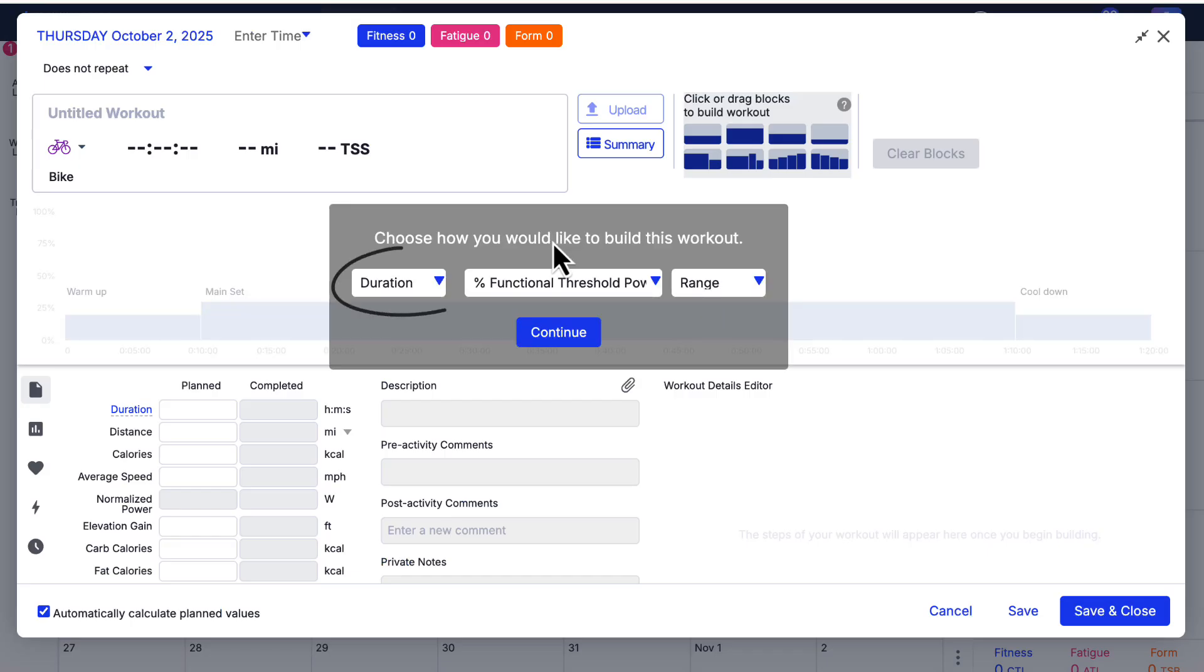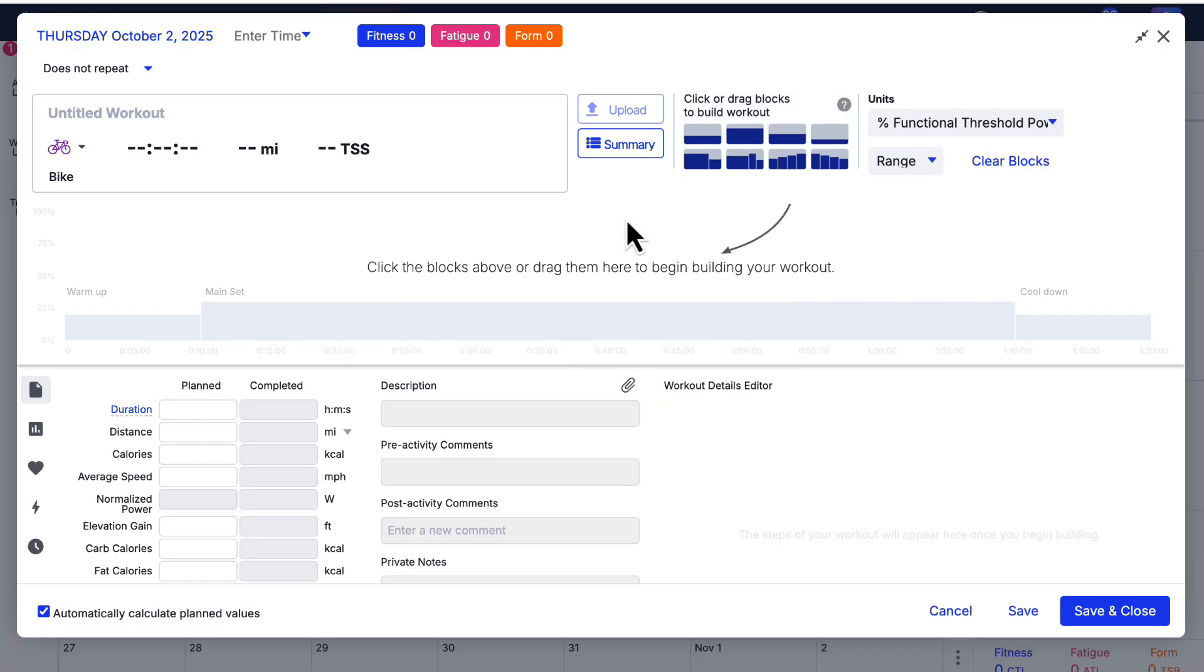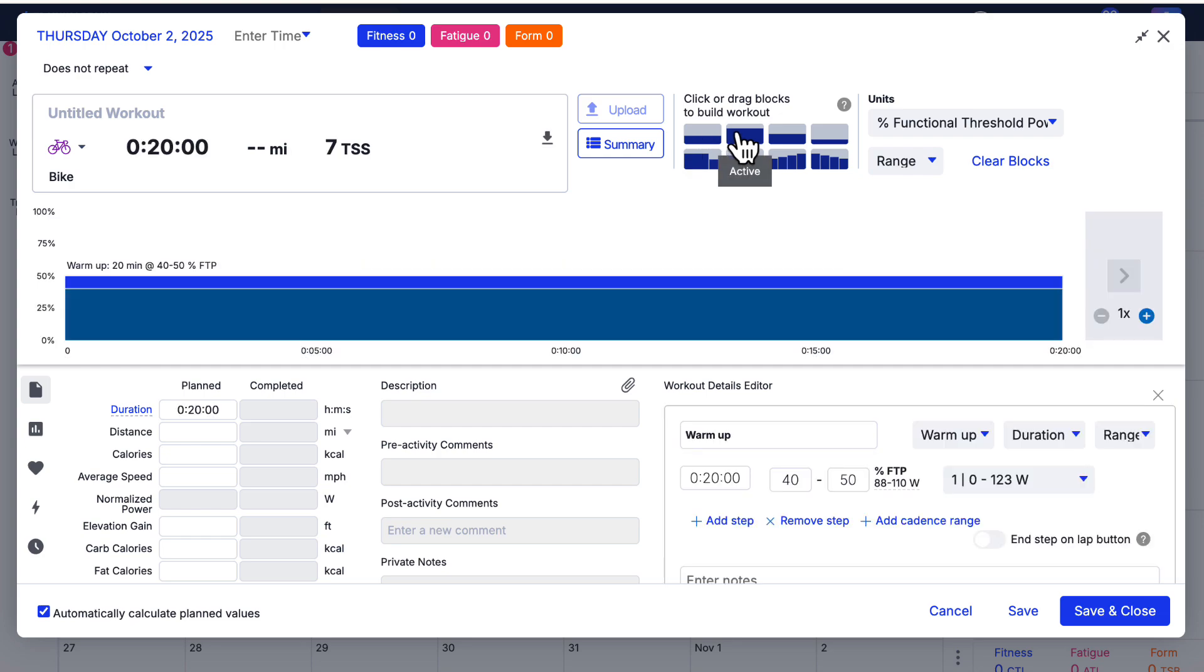From there, choose duration or distance, pick your intensity type, and then drag blocks into place.